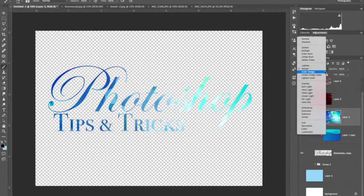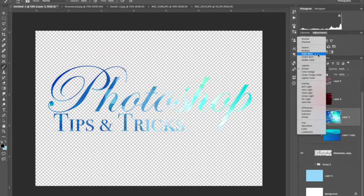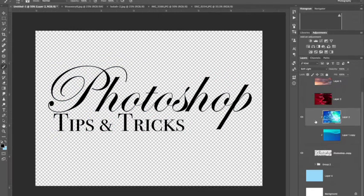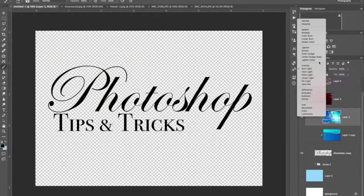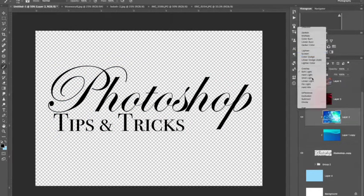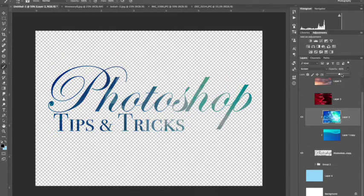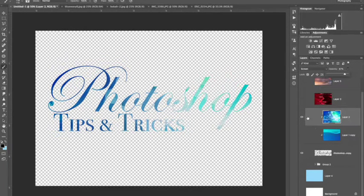Also what I would recommend is playing around with the blending modes. These are fantastic for different effects in Photoshop and there's a lot you can do with them, and between the blending modes and the opacity, you can really create a lot of different looks.